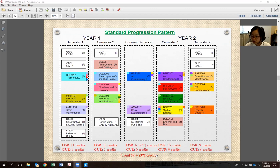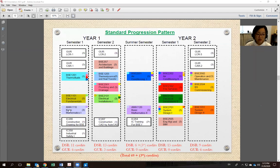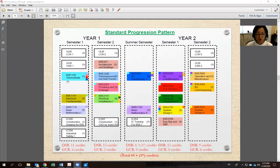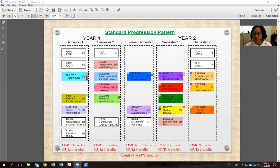For IC training, you simply go to the IC centre and attend training sessions — on drawing, safety, electrical wiring, air ducts, plumbing and drainage — and upon completion you get a pass and attain those credits. Following the standard progression pattern is very important. The subjects BSD 1201 Thermal Fluids, BSD 1101 Electrical Fundamentals, and AMA 1110 Basic Mathematics 1 have been pre-assigned to your account already. Make sure you attend all lectures and tutorials — without attending, it is very difficult to pass.